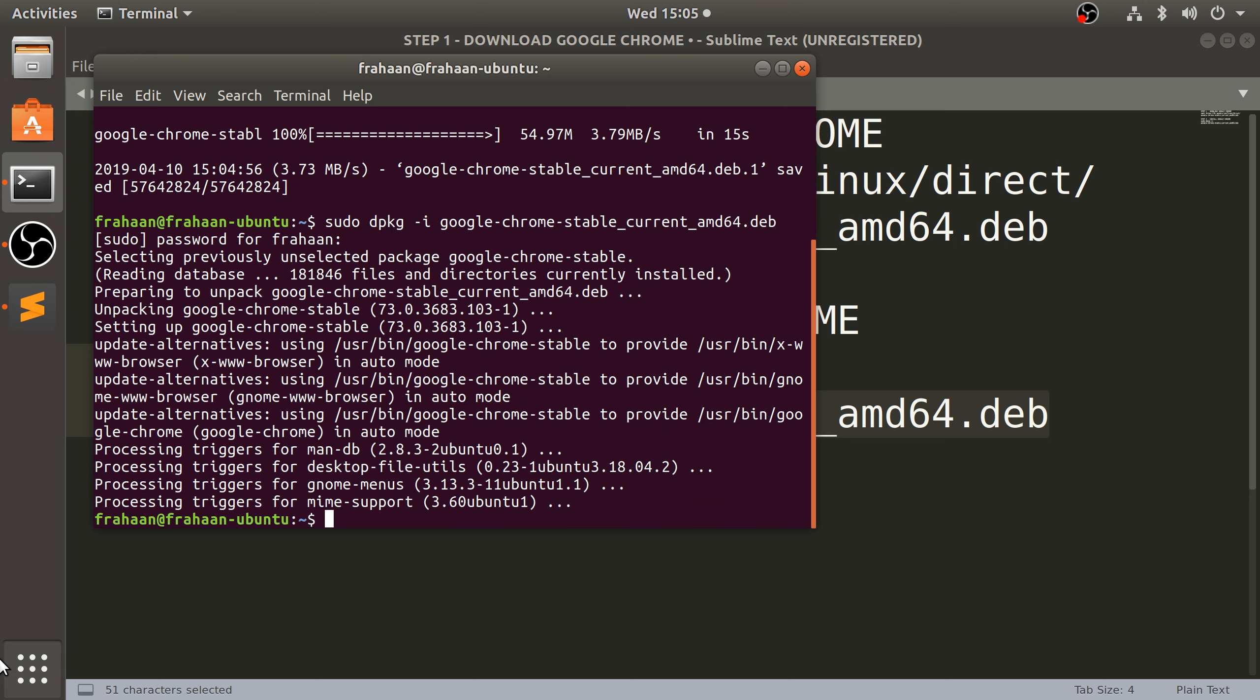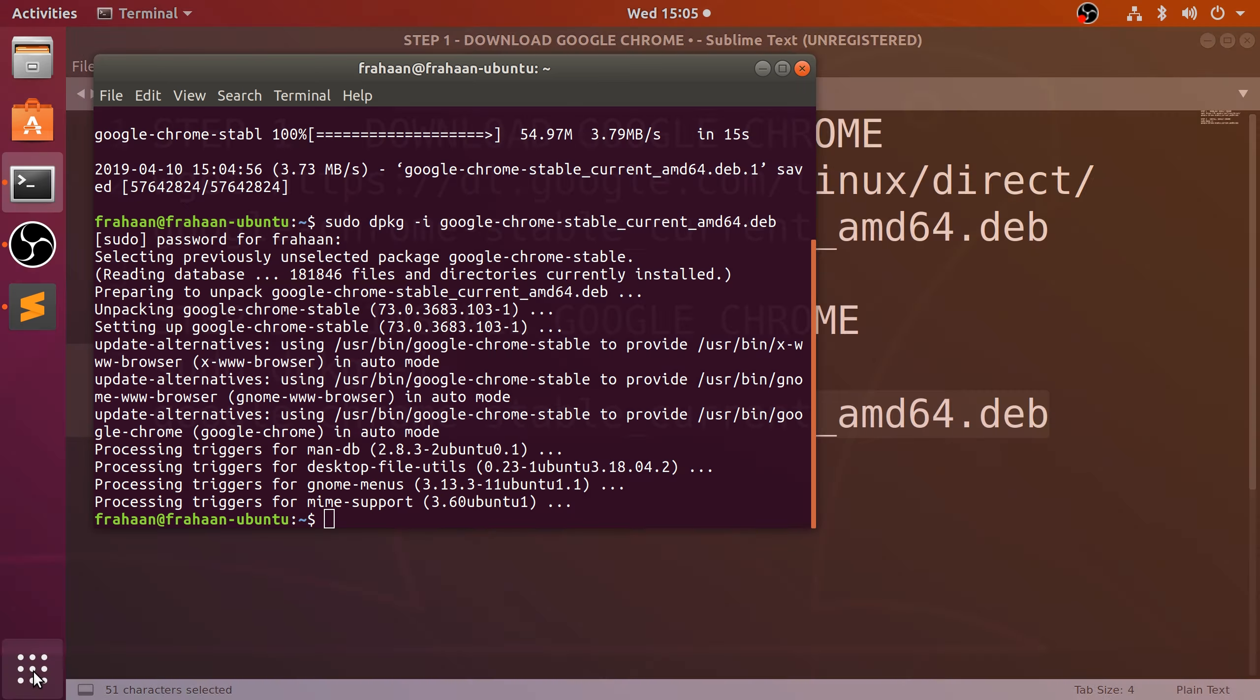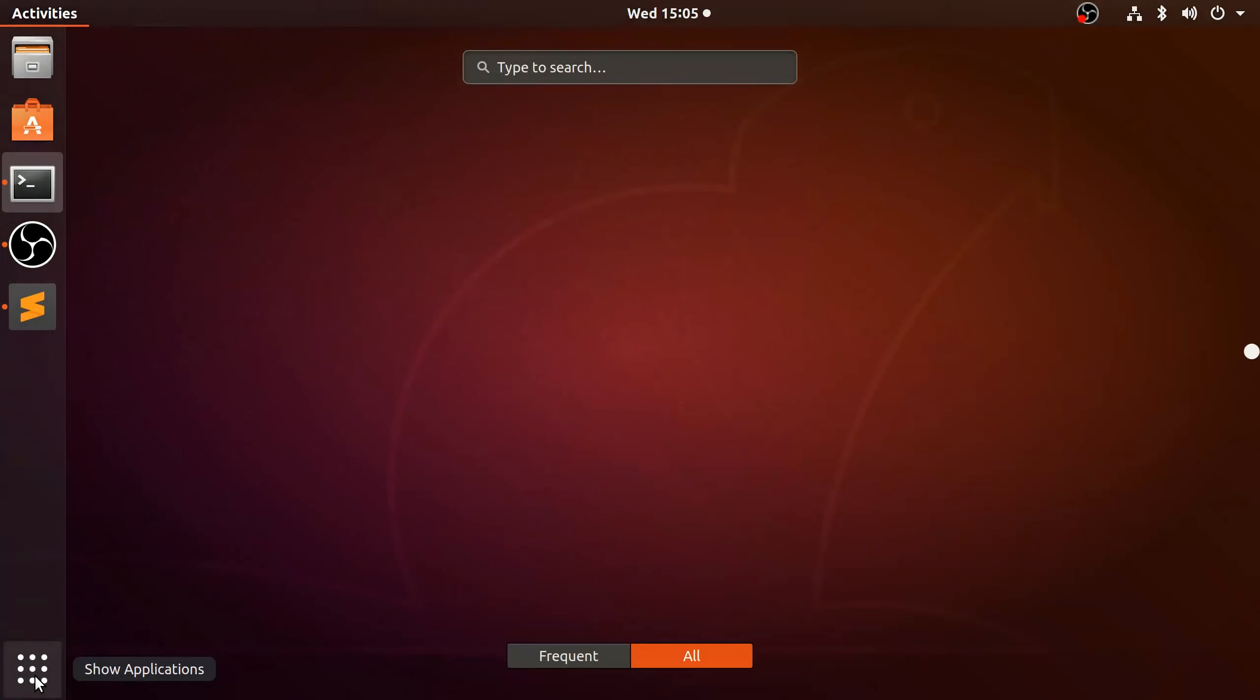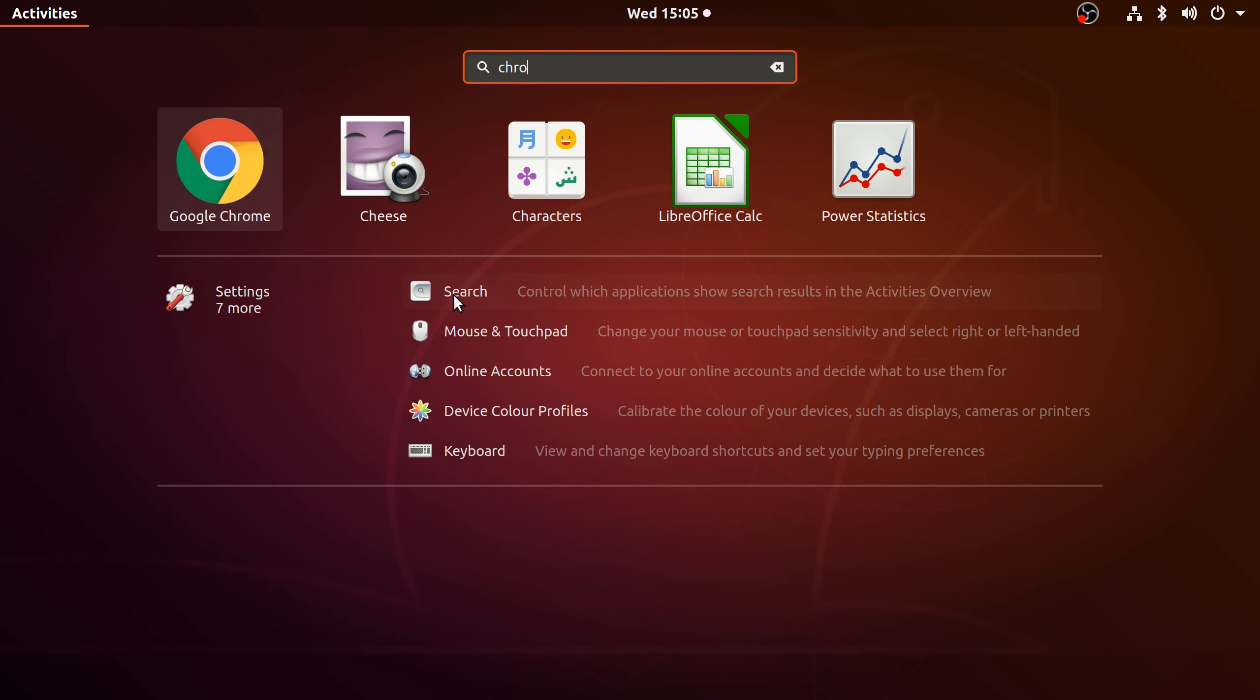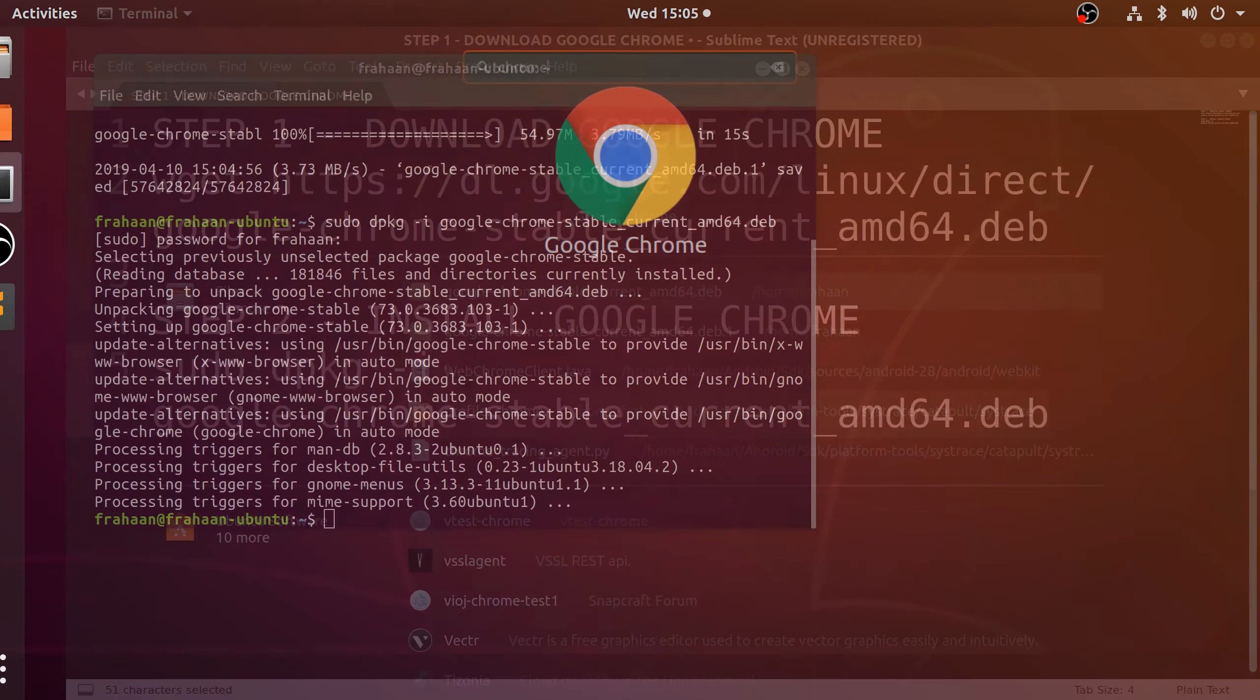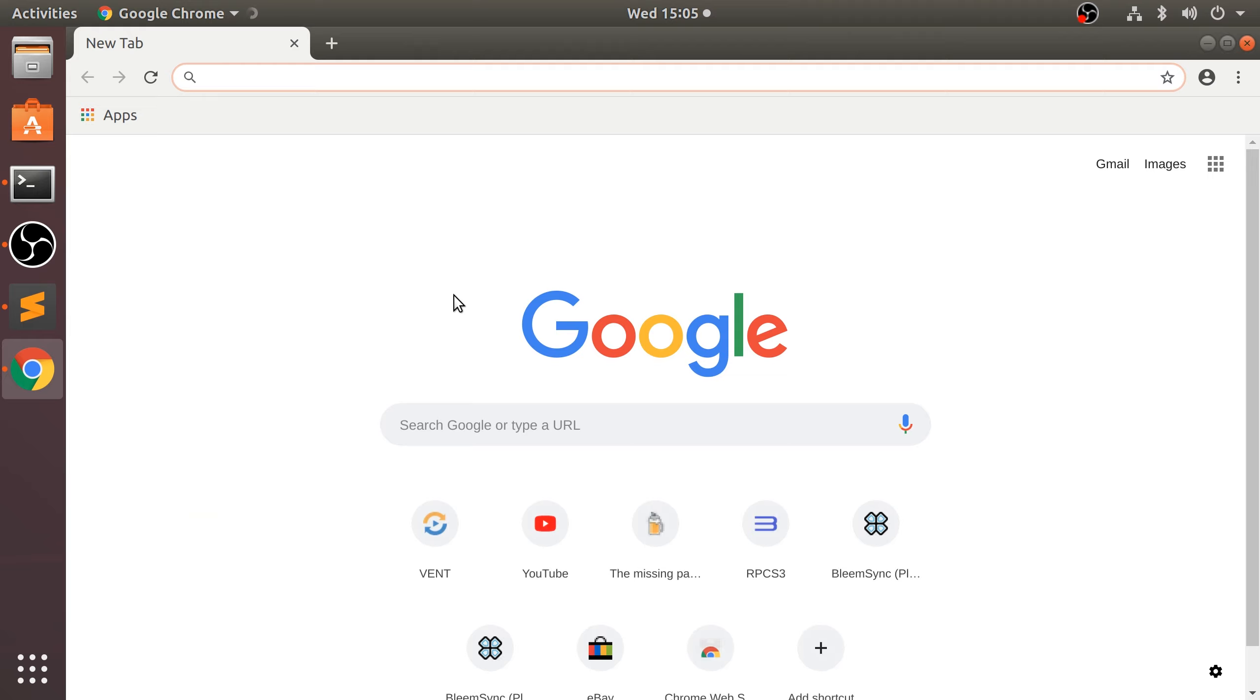And now this will unzip it and install it. And now that it's installed, we should have Google Chrome right here. There we go. We can obviously search for it. So if we open it, there we go.